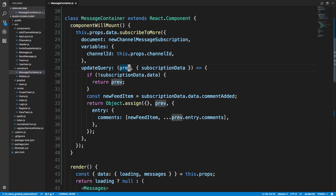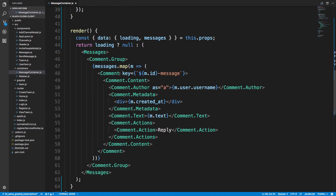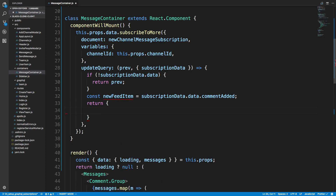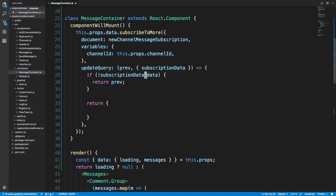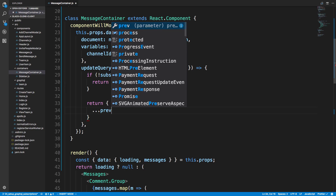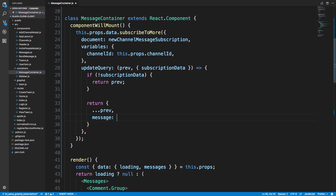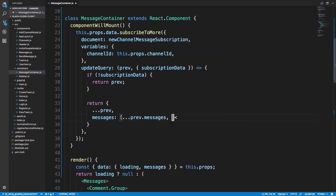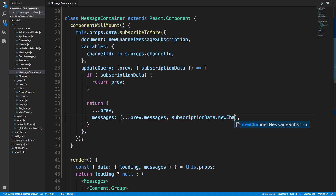In our updateQuery we take the previous value — which is an array of messages — and add a new message onto it. We keep what was originally in the previous query, keep prev.messages, and at the very end we add the message that was just created, which is subscriptionData.newChannelMessage.